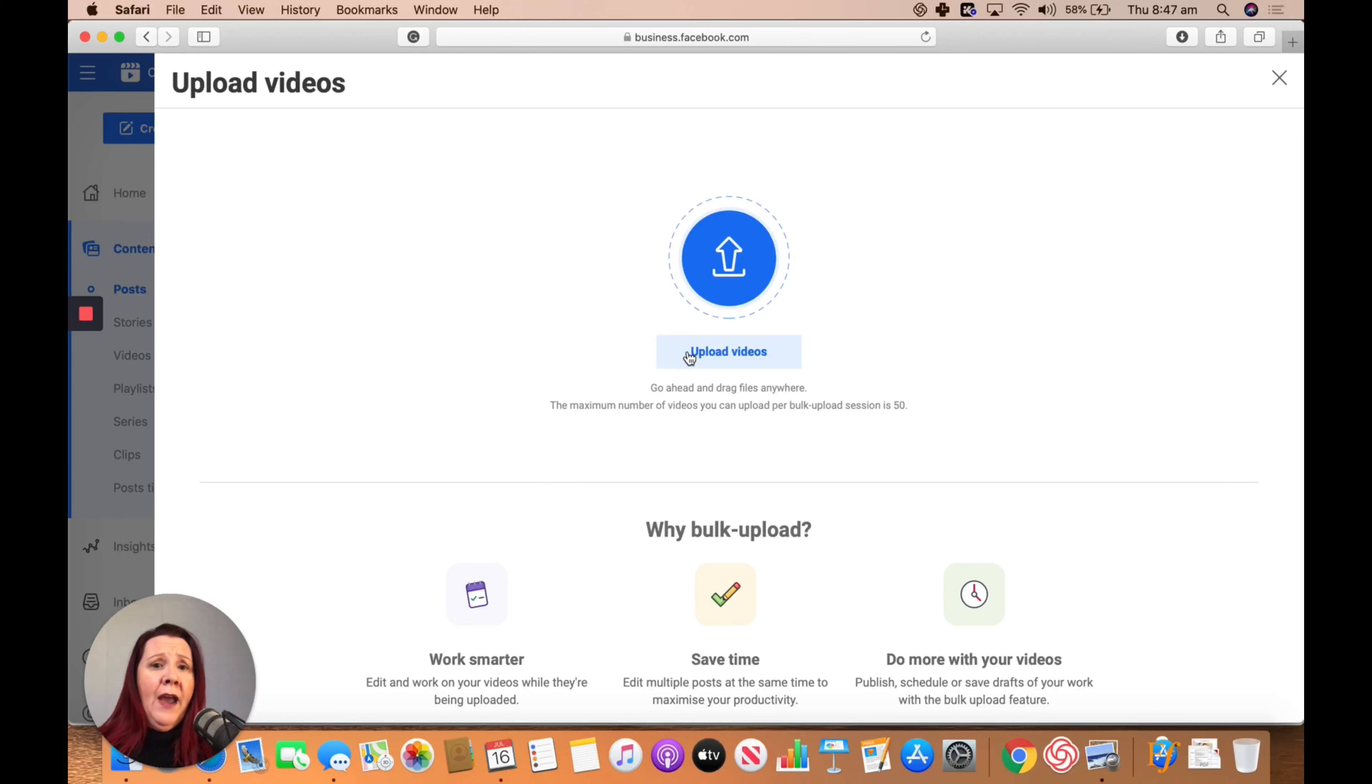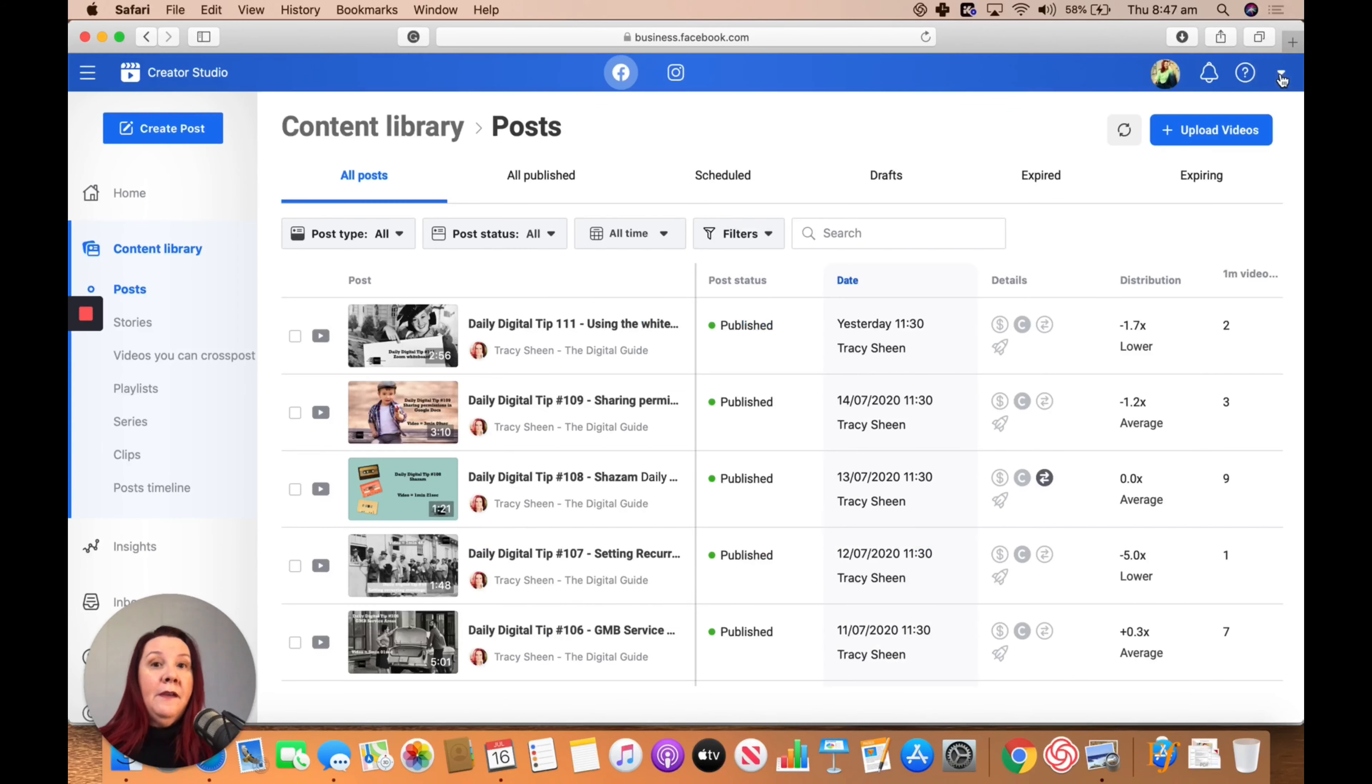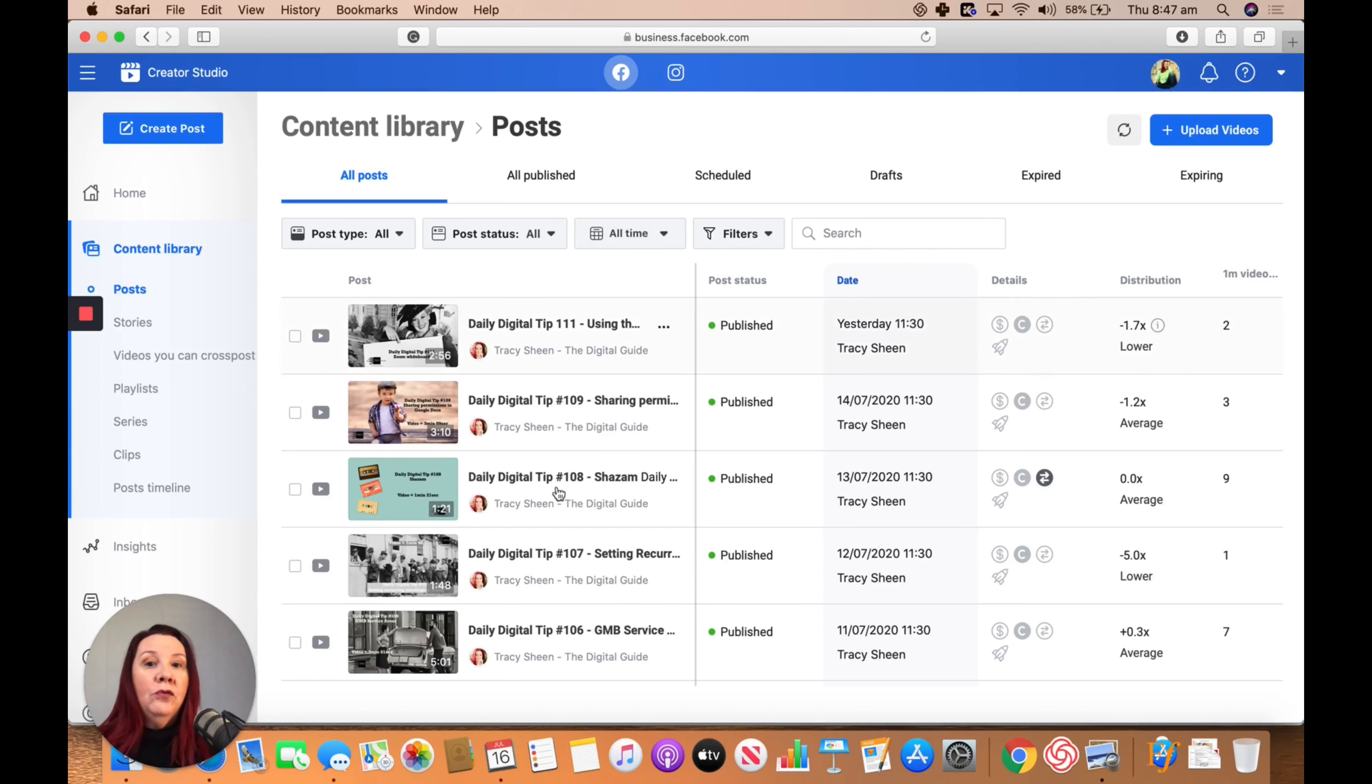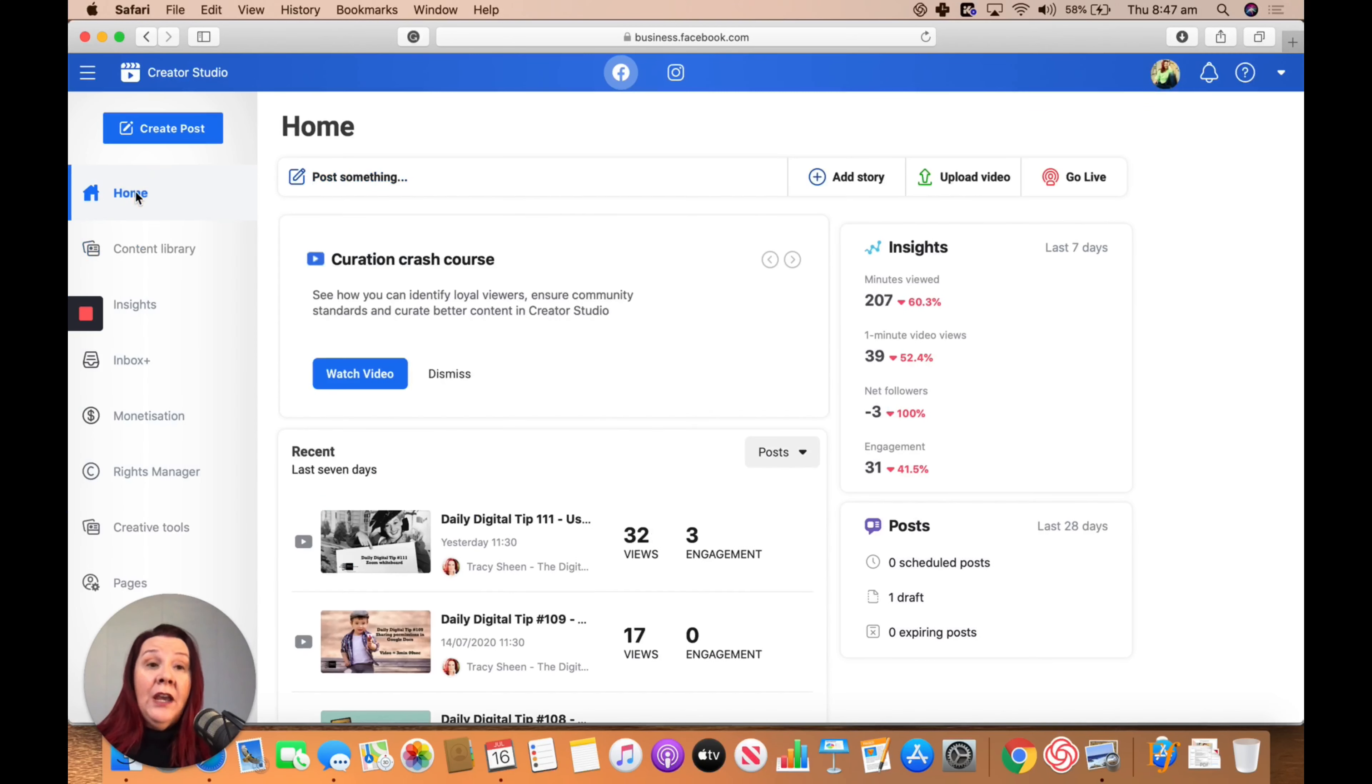Then you just drag and drop or pick the videos that you want to upload. It will give you a series rundown where you can add all of the details for it. So check it out—Creator Studio.